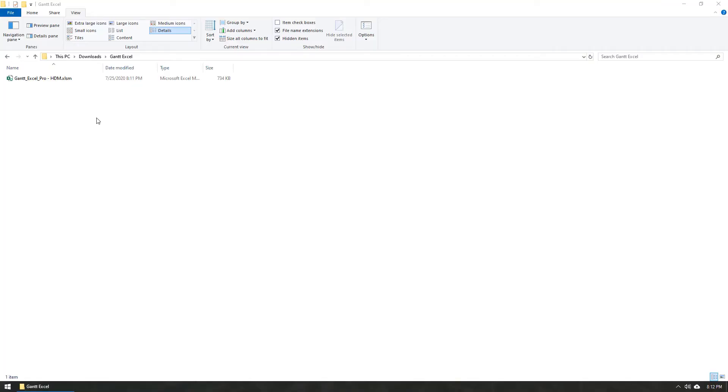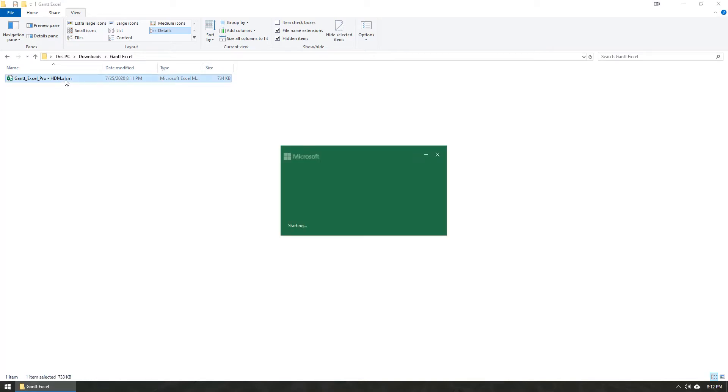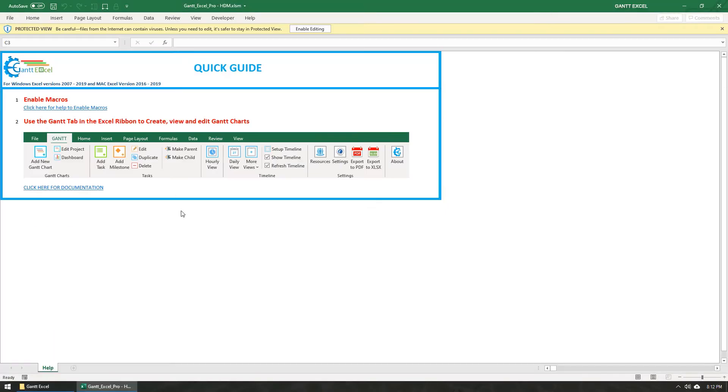Save the Gantt Excel template on your desktop or any folder on your computer. Double-click the file to open Gantt Excel.